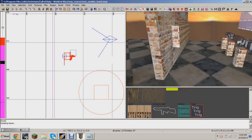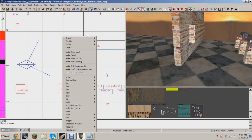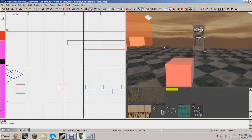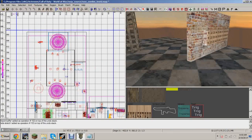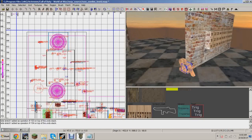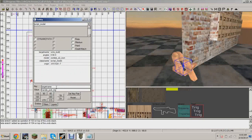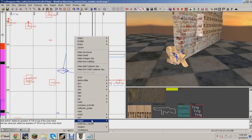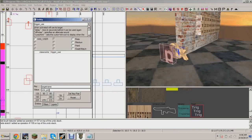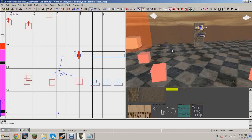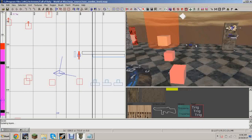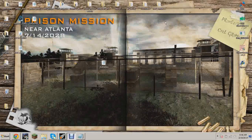Next we'll add the wire part. This is your third model — the third part the player picks up. Give it target name wire_pick, and add a trigger_use next to it with target name wire_pick_trig. That's it for the Radiant setup. You can position those three pickup parts anywhere you want on the map, and the player assembles them at the build station.